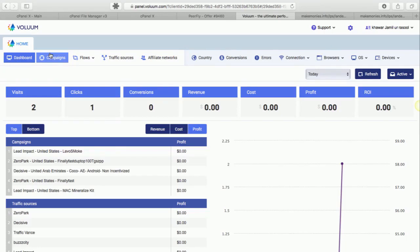Hey guys, welcome to Payperview Rocker v4. In this video I'm going to show you how to set up your campaigns on Volume.